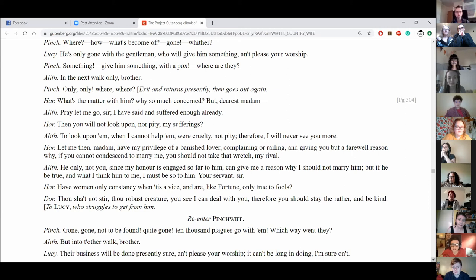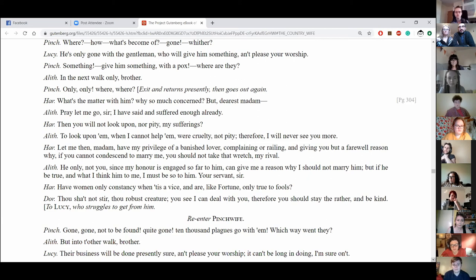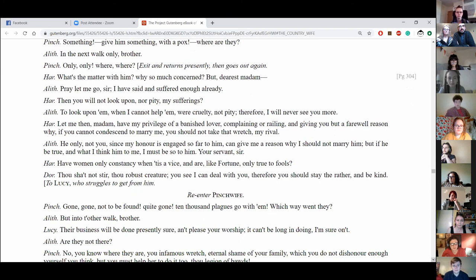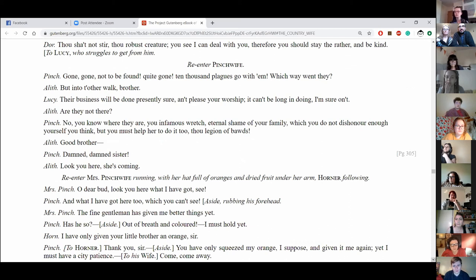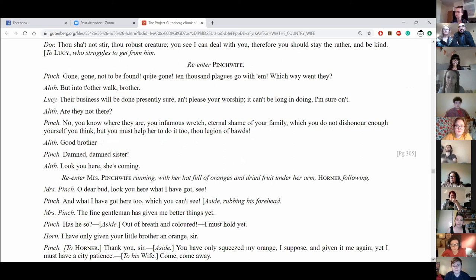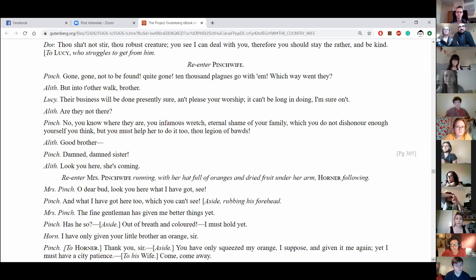Have women only constancy when tis a vice, and are like fortune only true to fools? Thou shalt not stir, thou robust creature. You see, can deal with you, therefore you should stay the rather and be kind. Lucy struggles to free herself from Doralind. Re-enter Pinchwife. Gone! Gone! Not to be found! Quite gone! Ten thousand plagues go with him! Which way went they? But into the work, brother! Their business will be done presently, sure, and please your worshipped. It can't be long in doing, I'm sure. Are they not there? No, you know where they are, you infamous wretch, eternal shame of your family, which you do not dishonor enough yourself, you think, but you must help her to do it too, legion of boards! Good brother! Damn, damned sister! Look you here, she's coming!